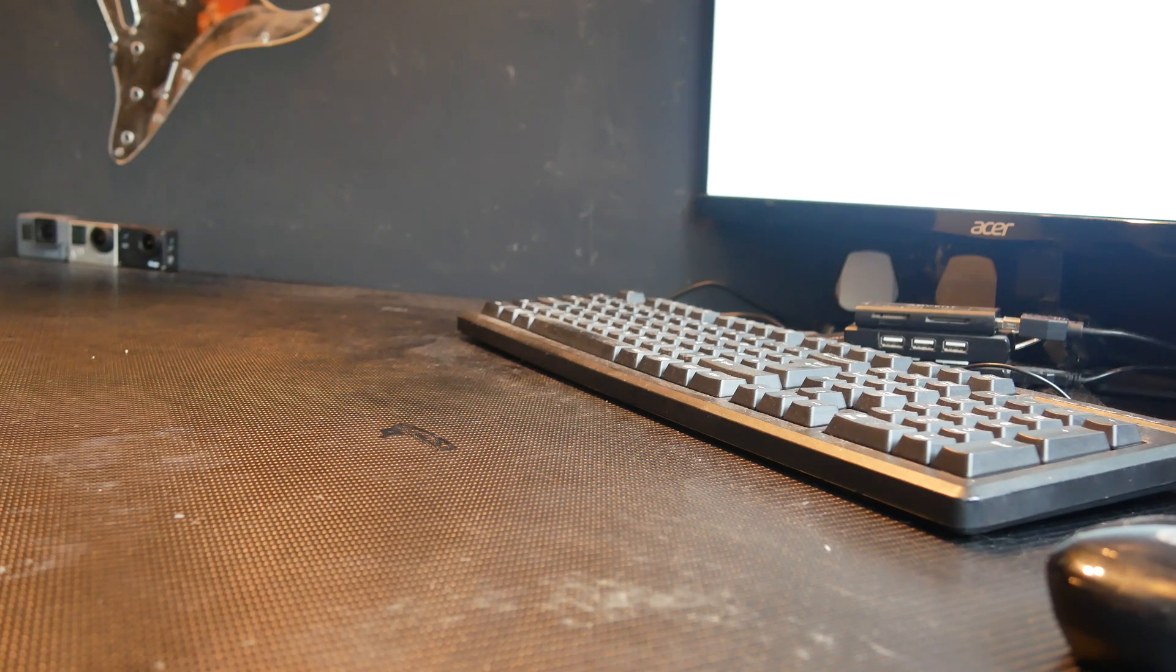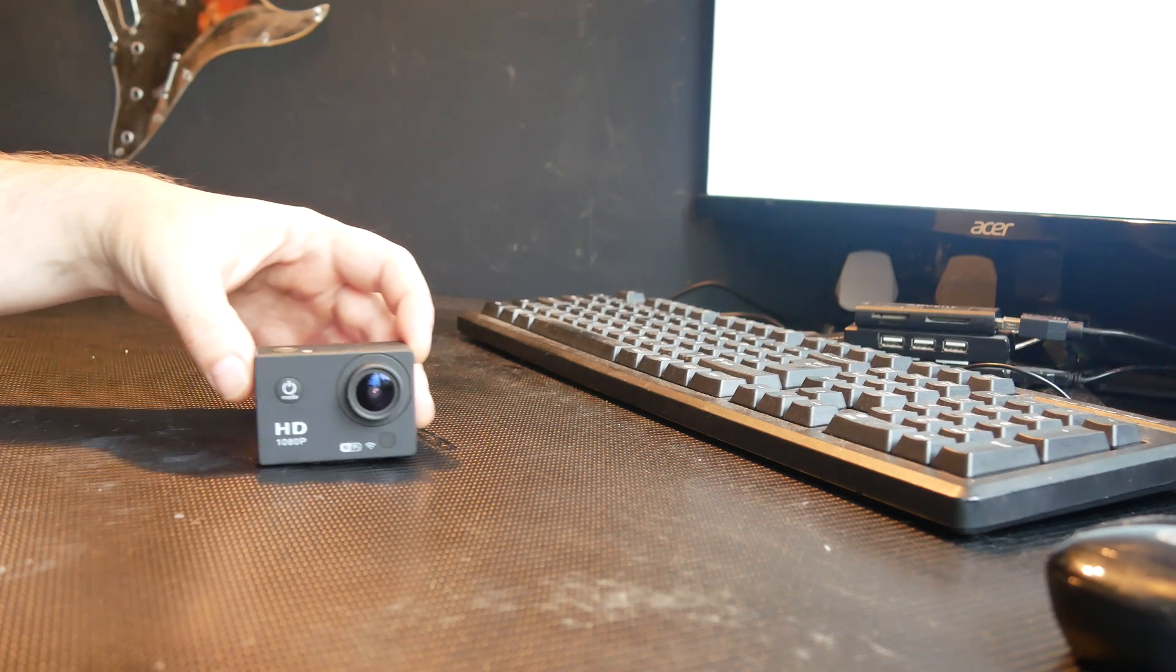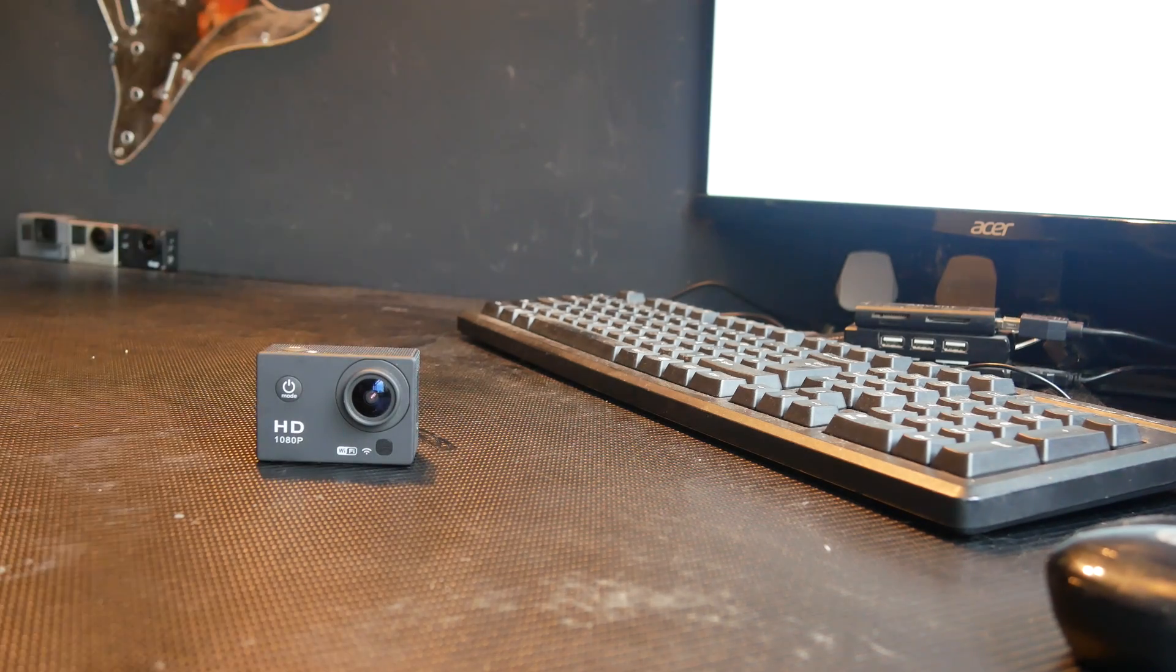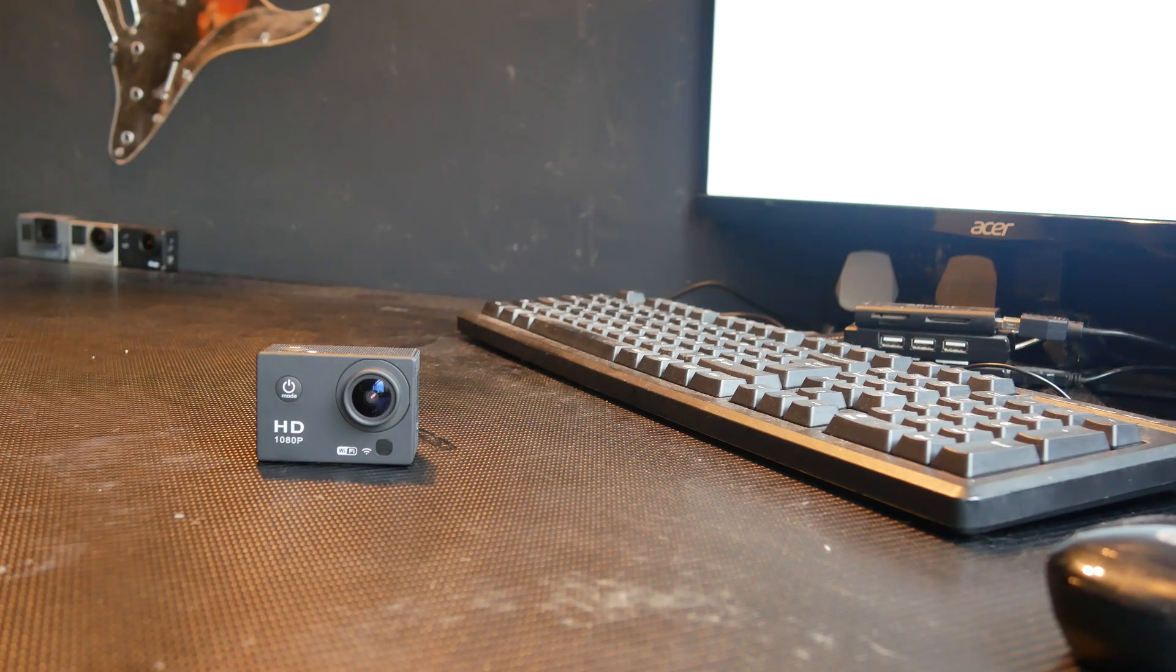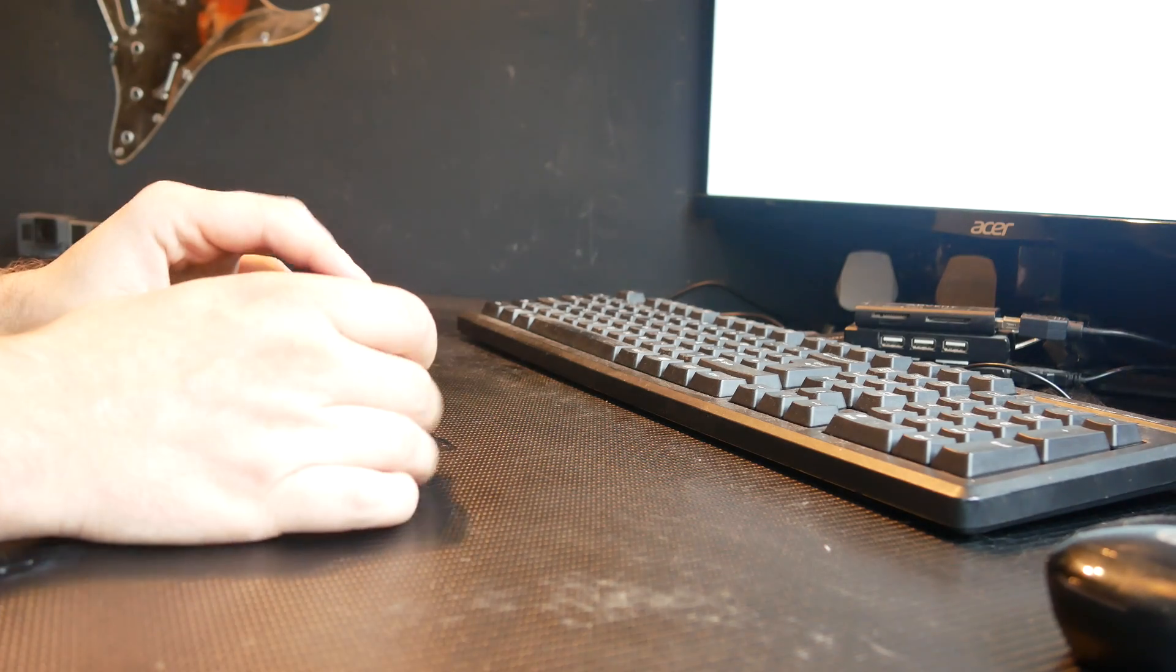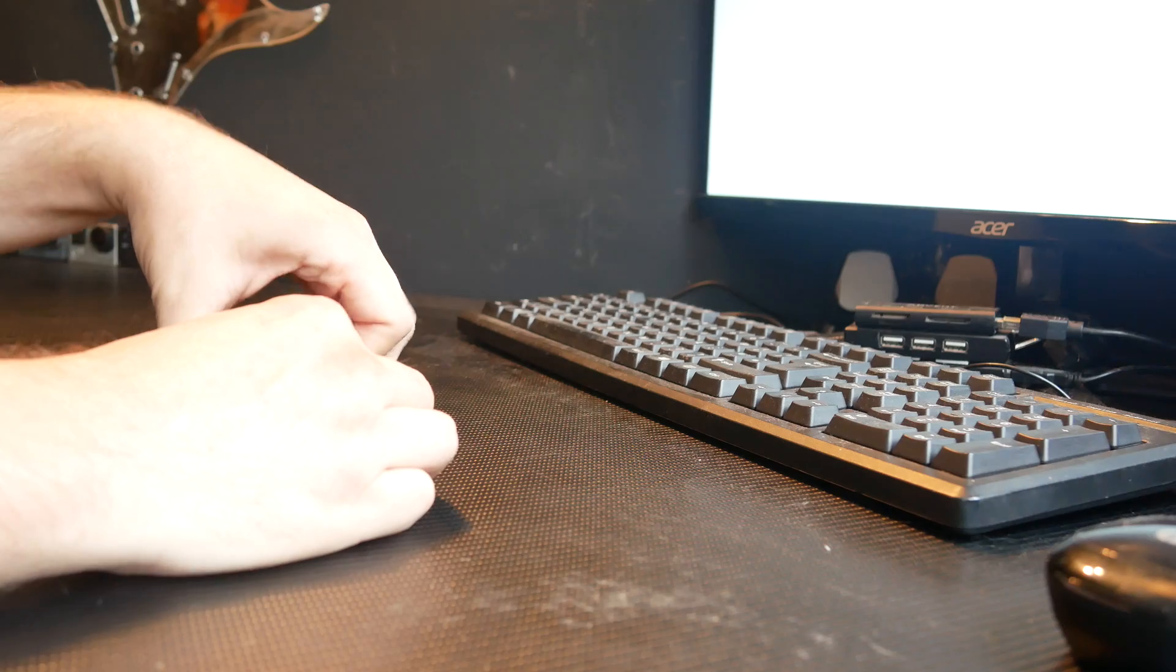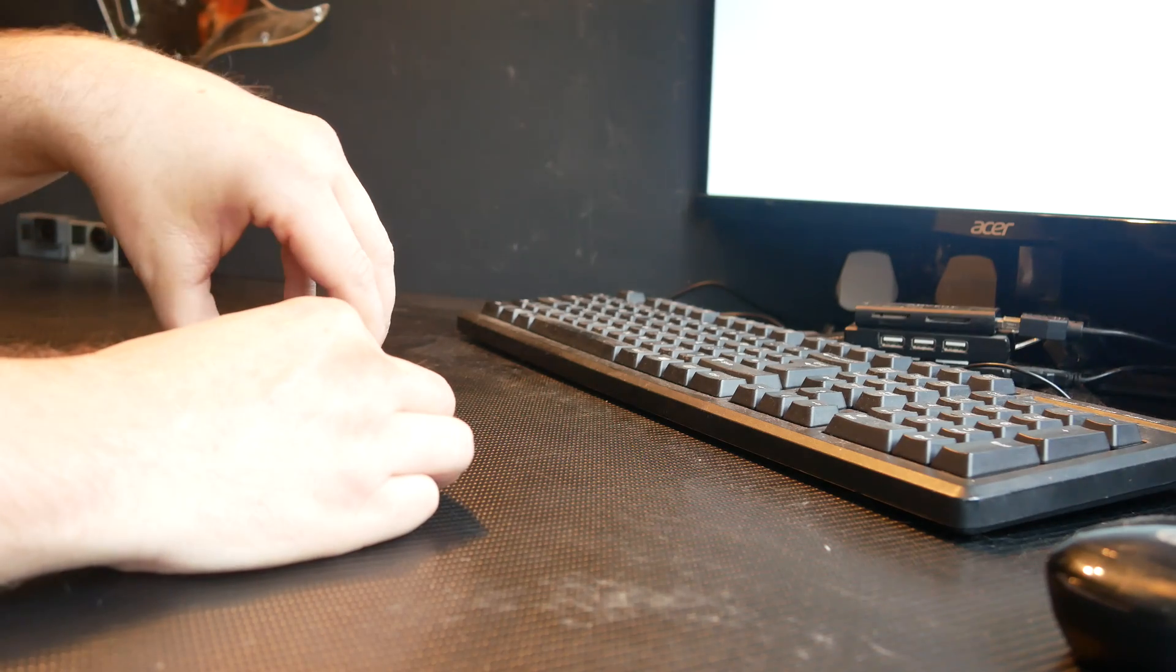Alright YouTube, so I will quickly show you how to take the camera apart for modifying to fit to the thing.